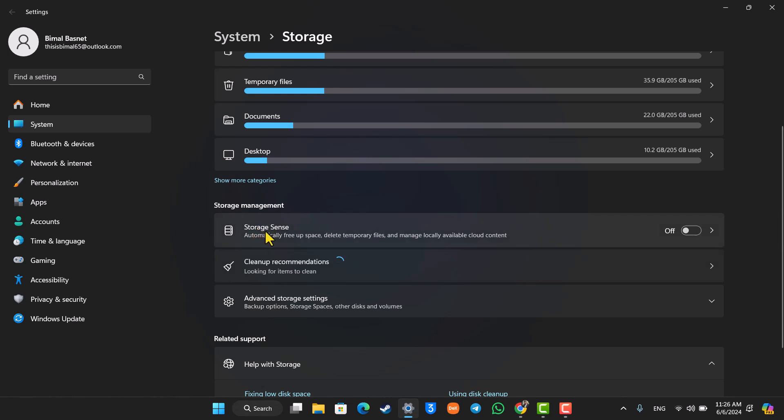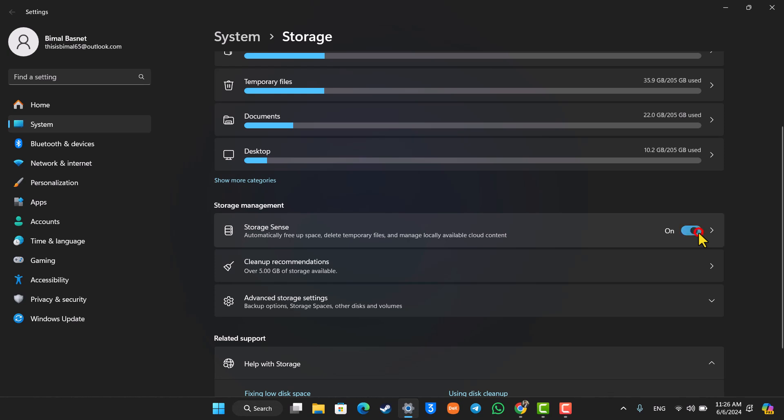What this feature does is it will automatically free up space, delete temporary files, and manage locally available cloud content. You can simply turn this on. Next time if there is a file that you're no longer using, it will automatically clean those files.